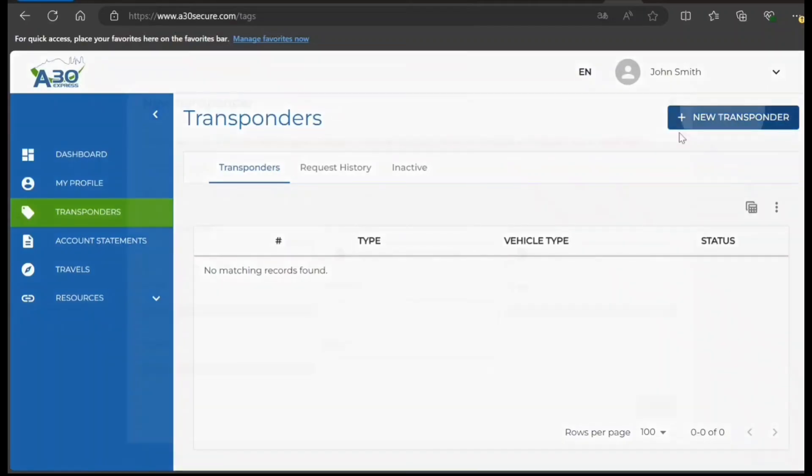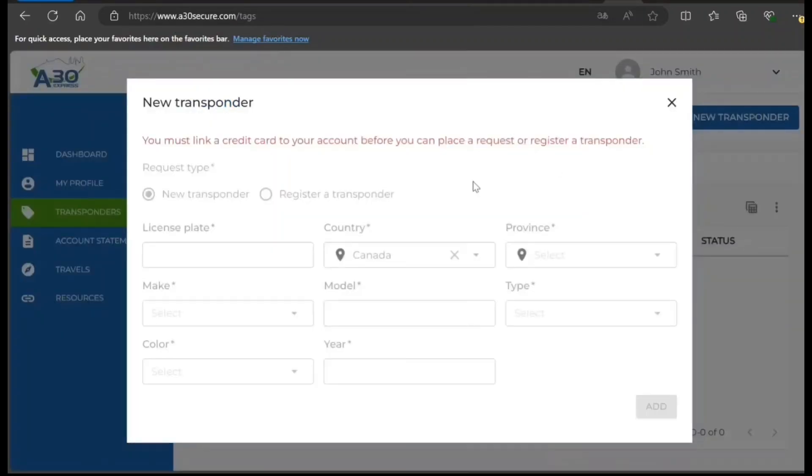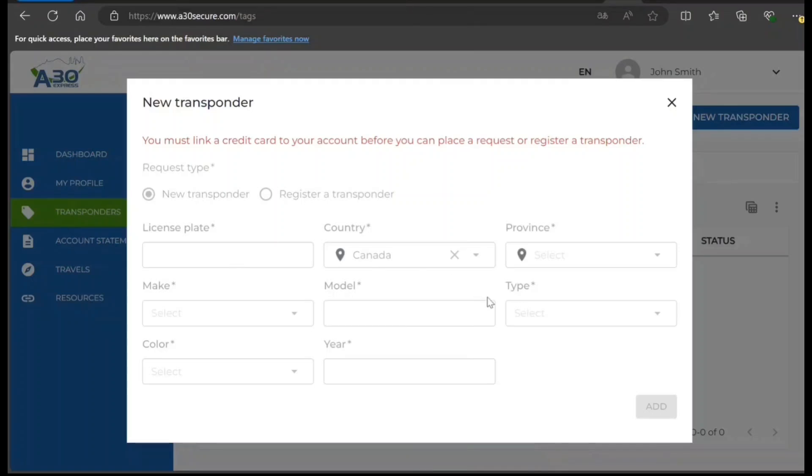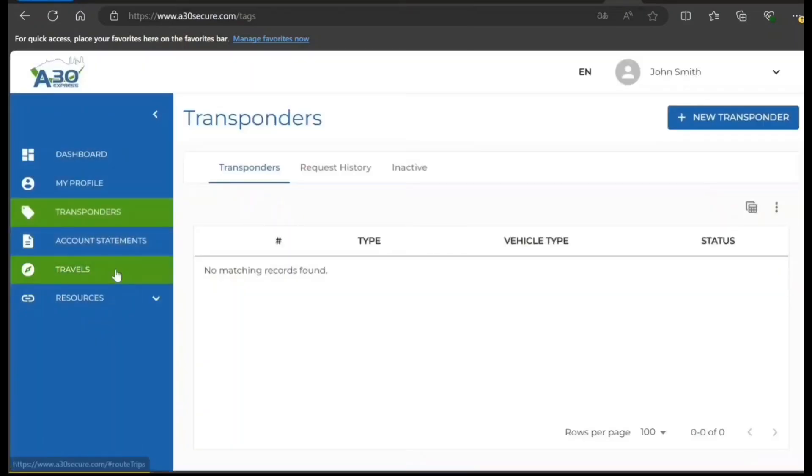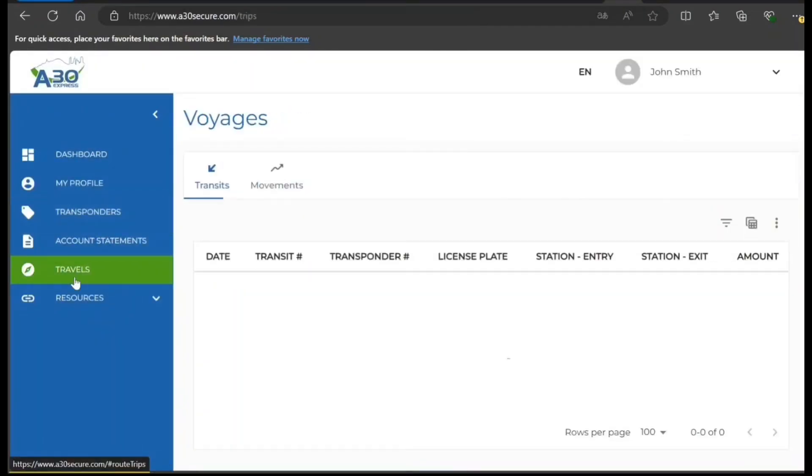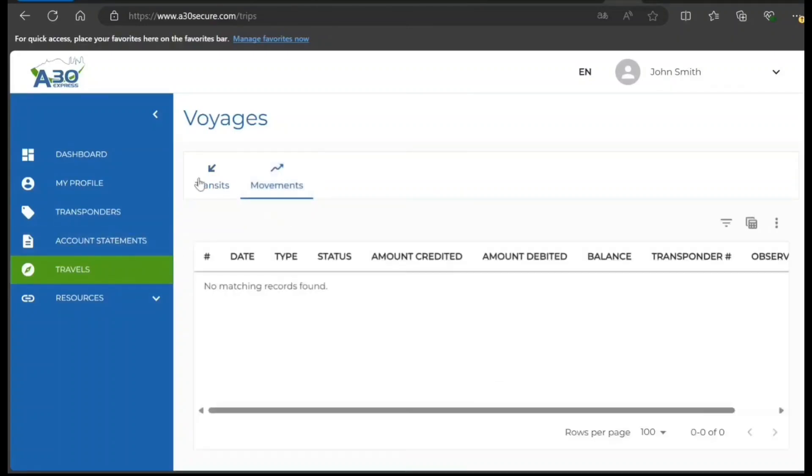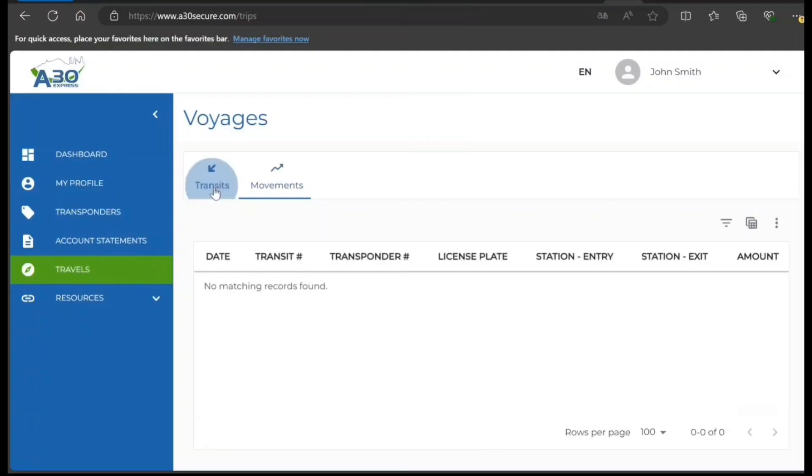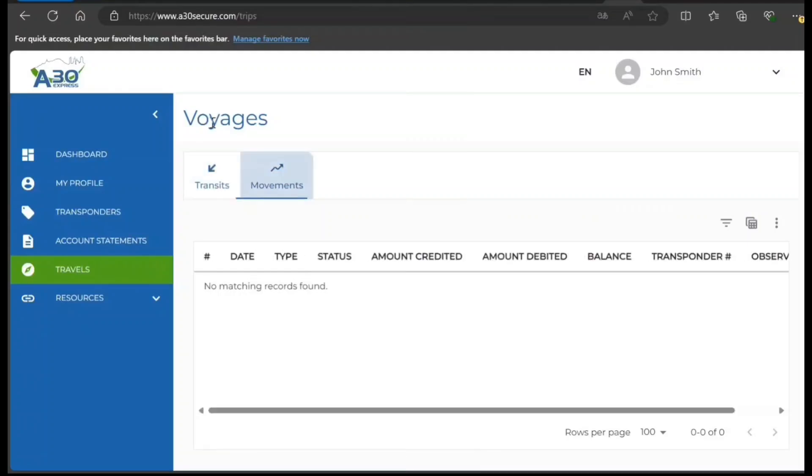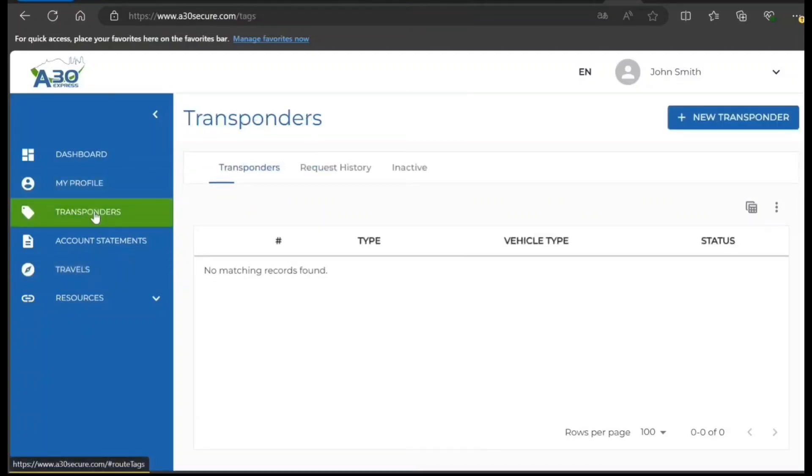You can add a new transponder here. This option is selected because you clicked on New. Enter your license plate, country, and add it. If you click on Travels, it's going to show you information about all the travels, all the journeys that you have performed.